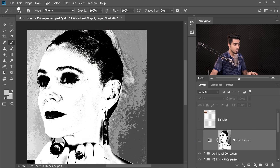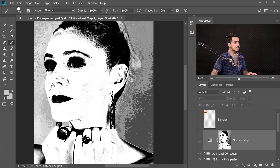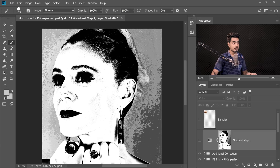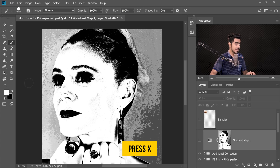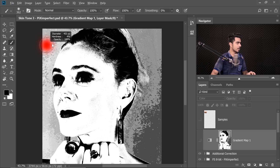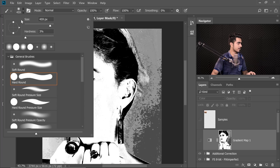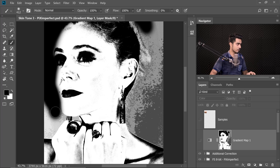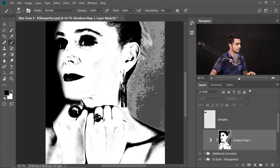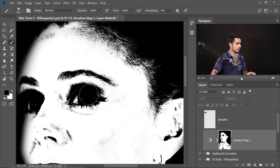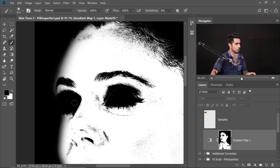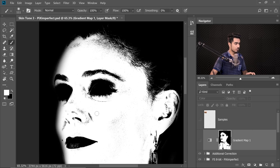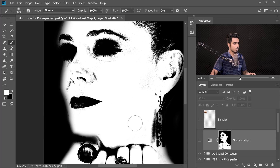Hold Alt or Option and click the mask to view it. Paint black on areas that are not skin and white on areas that are skin. Take the Brush tool, press D to reset swatches, press X to toggle foreground/background, and use a Soft Round brush. You don't have to be super accurate, but accuracy will work in your favor. Also paint away any skin color that got into the eyes, then press X to make the foreground white and fill in the skin.